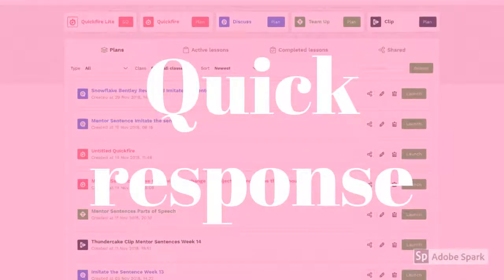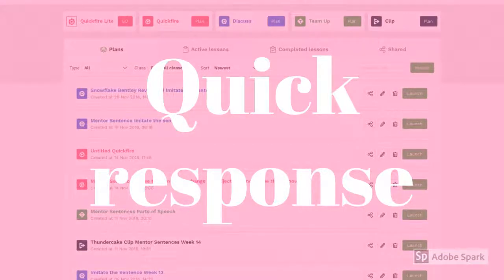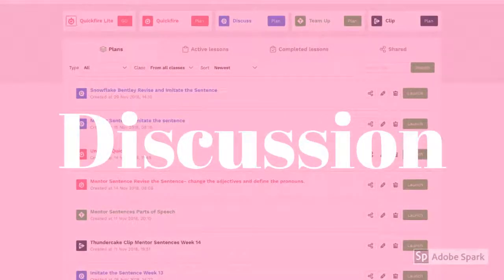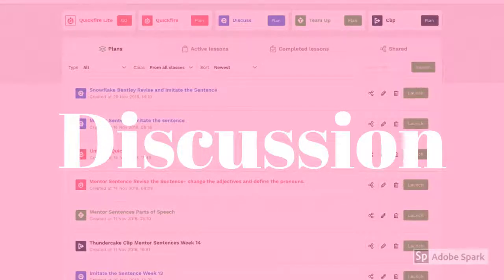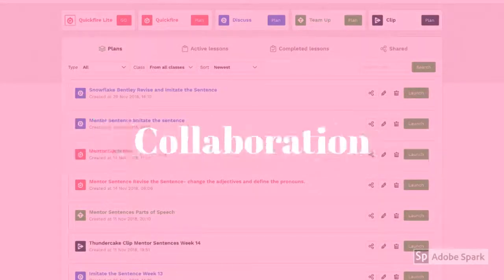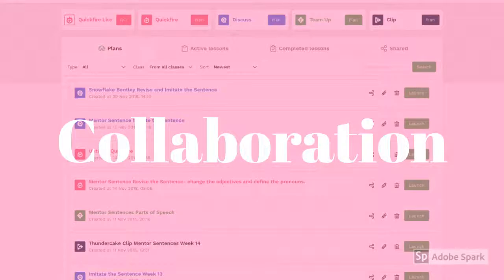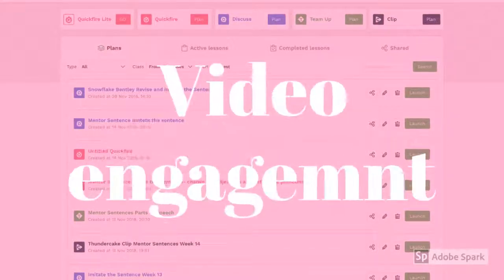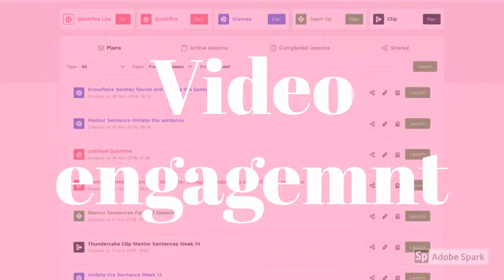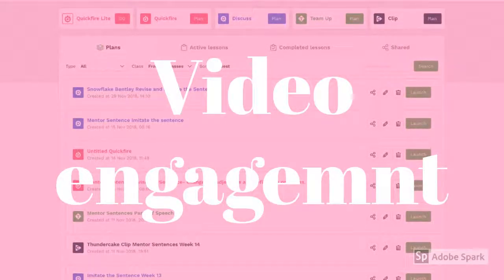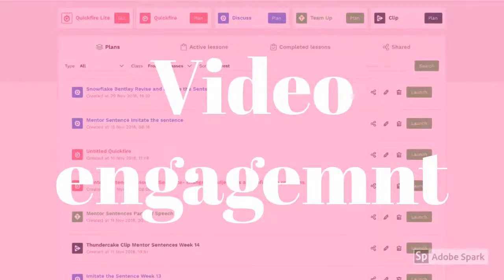Quick Response is just that — teachers ask a question and students give a quick response. Another is a tool that engages students in discussion using a live feed. Team Up is a tool primarily used for collaborative work among peers. Finally, the Clip tool allows you to engage students with videos on a more active level by including embedded questions in the video itself.